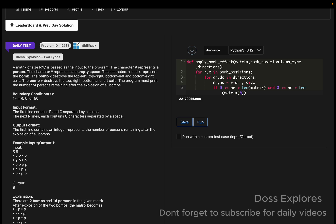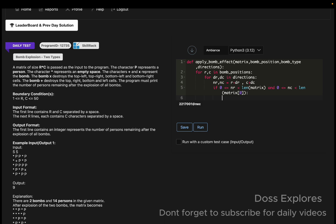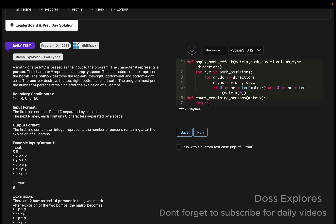We set matrix[nr][nc] to star. Now I'm creating another function: `def count_remaining_persons(matrix)`, and we return the sum of row.count('P') for each row.